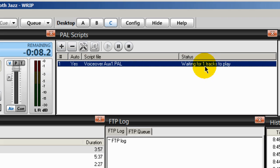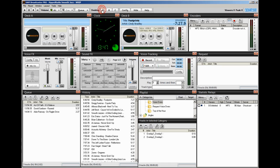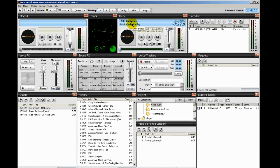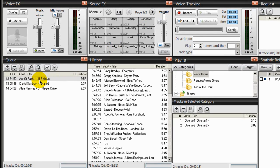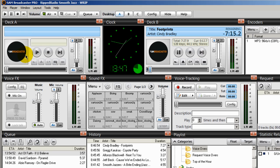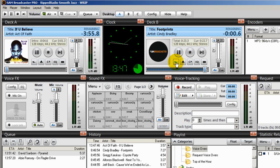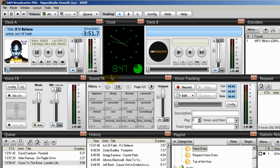It says 'waiting for one track to play.' Going back to Desktop A, I'll start SAM Broadcaster. In Deck B is a song by Cindy Bradley, 'Footprints,' and I'll start this up. Once I advance this song, the next song will be Active Faith 'If You Believe,' going into Deck A. We should hear a voiceover because I tagged that song. Advancing the song now. The voiceover plays: 'Hi, I'm Ronnie J. You're listening to the smoothest jazz radio station on the planet. Here's more smooth jazz right here.'